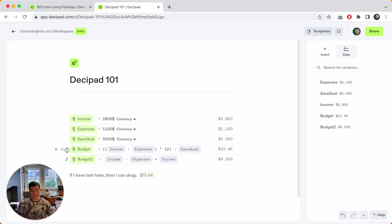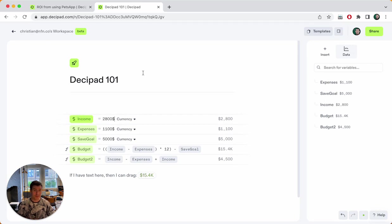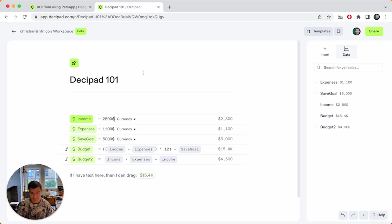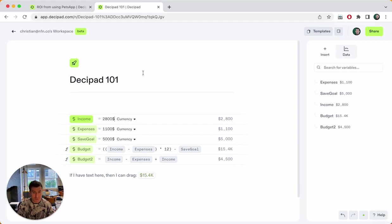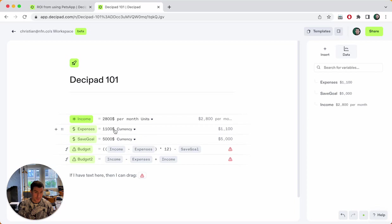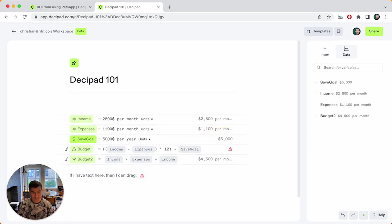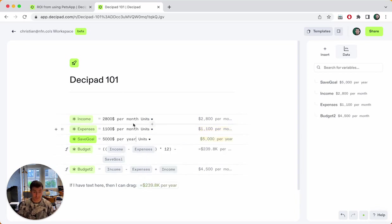Okay, this budget calculation is kind of nice. But now let's look at one of the more interesting parts of DesiPad, which is units, right? Units can help you a lot making things simpler. Because let's be real, the income, 2800. There's some information that we don't reflect here. That's a monthly income. Now we could call this monthly income, but we don't really want to and we don't really need to, which is the biggest interesting part here. So what it is is 2800 dollars per month.